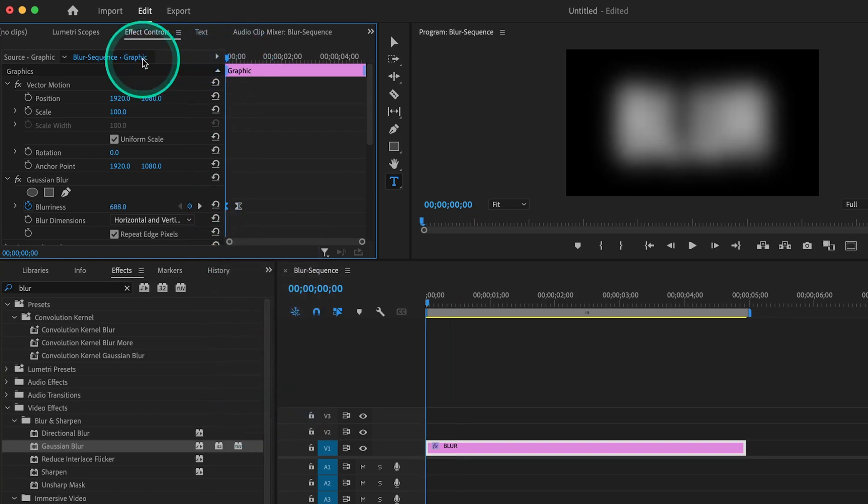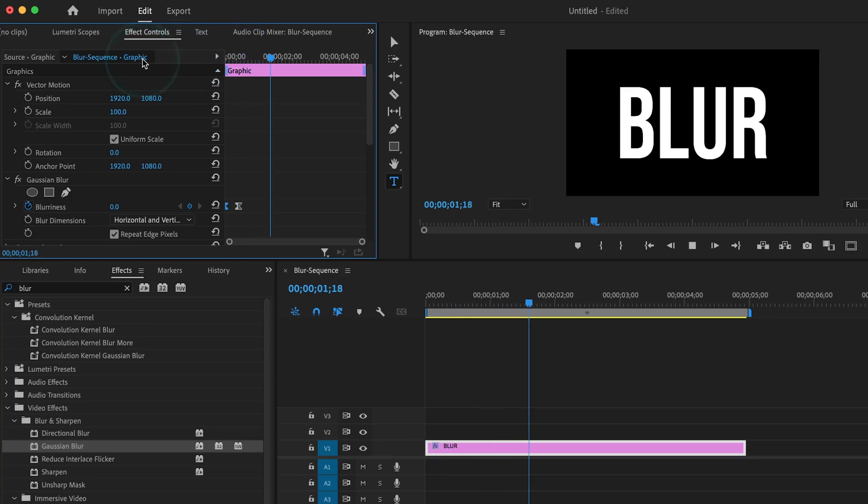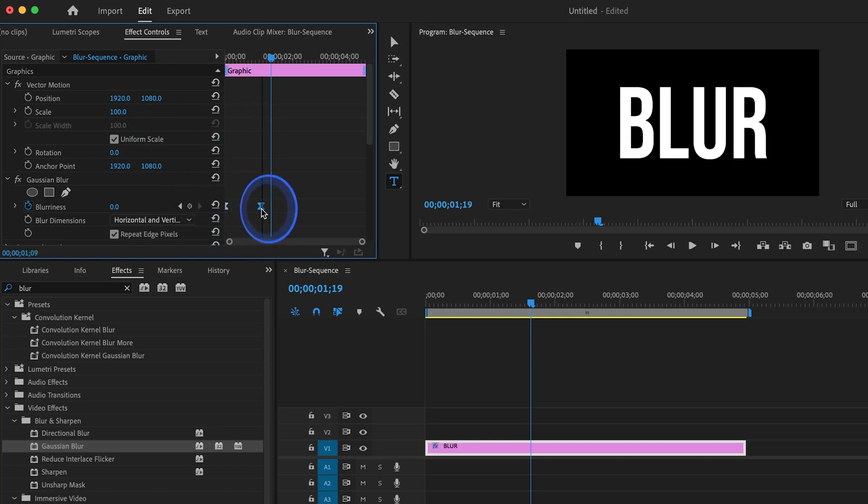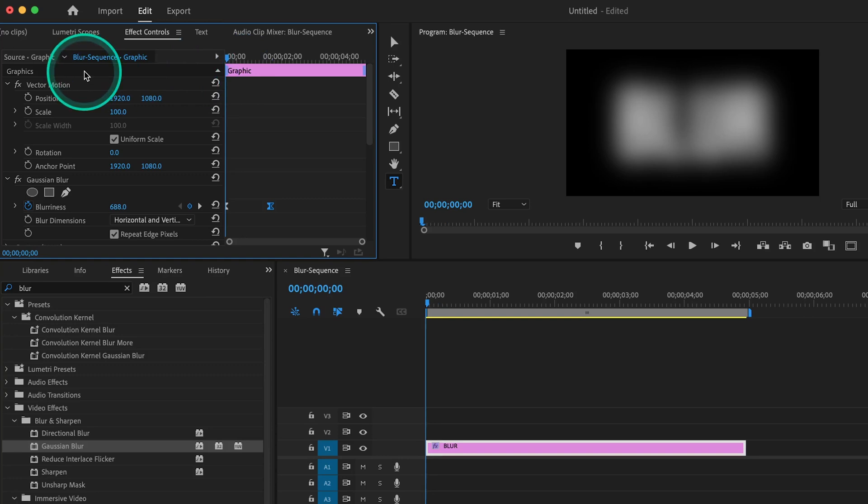When we play that all back, the title now goes from blurry to sharp, but it moves a little too quickly, so we can just space the keyframes farther apart from each other. And there you have it.